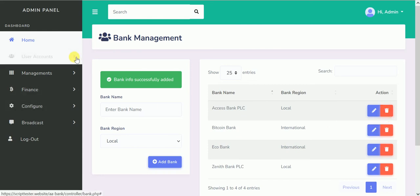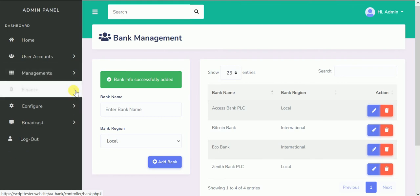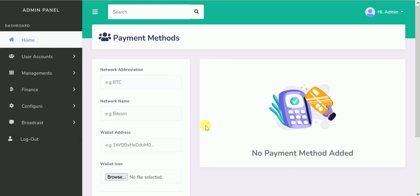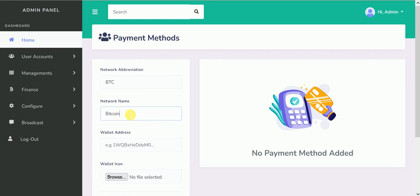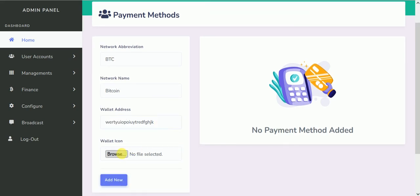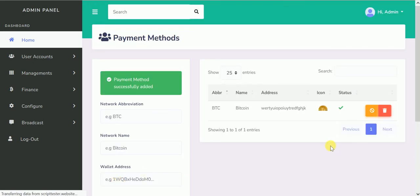Another exciting feature is the payment method under Finance. The payment method is for digital payments. Maybe you're running something like a bank and you want people to pay via cryptocurrency or PayPal. This is where you set it up. For instance, BTC — the network abbreviation is BTC, the network name is Bitcoin. Now you enter your wallet address. If it's PayPal, your PayPal email goes here. Then you give it a name and pick a wallet icon. I'll click on Add New — it has been added.